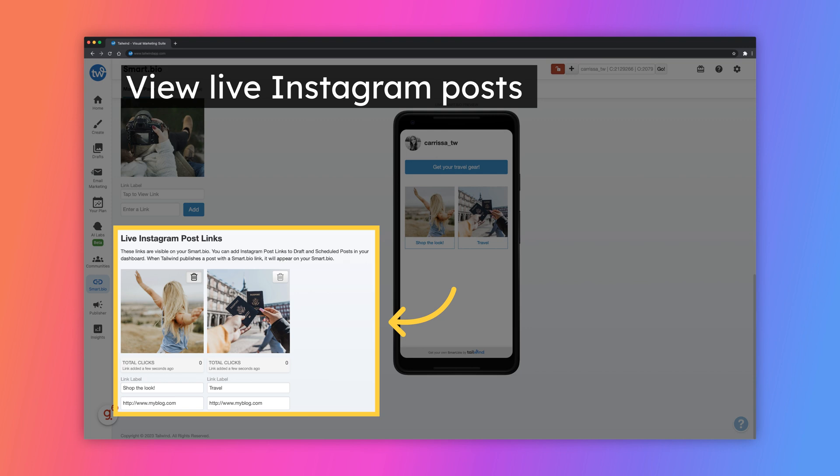To view the Instagram posts that are currently live on your Smart Bio, scroll down to the section that says Live Instagram Post Links. To remove a post, simply click on the trash can in the upper right corner of the image.